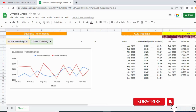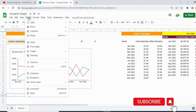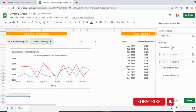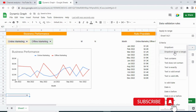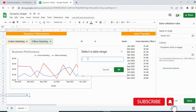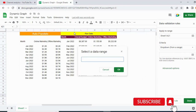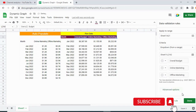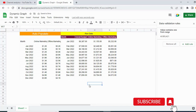First, we need to create a dropdown. To do that, select the target cell, click on Insert, then click on Dropdown. From the criteria, choose 'Dropdown from a range', then select the range — which will be the headers: Overall Budget, Online Marketing, and Offline Marketing. Then click OK and Done.